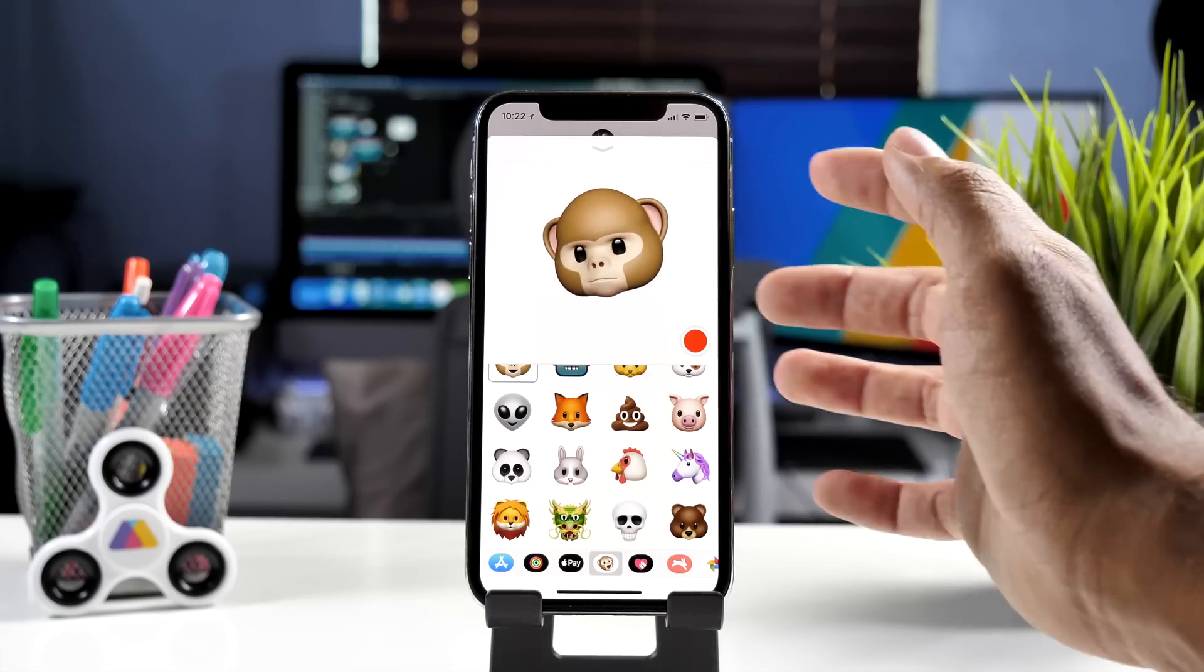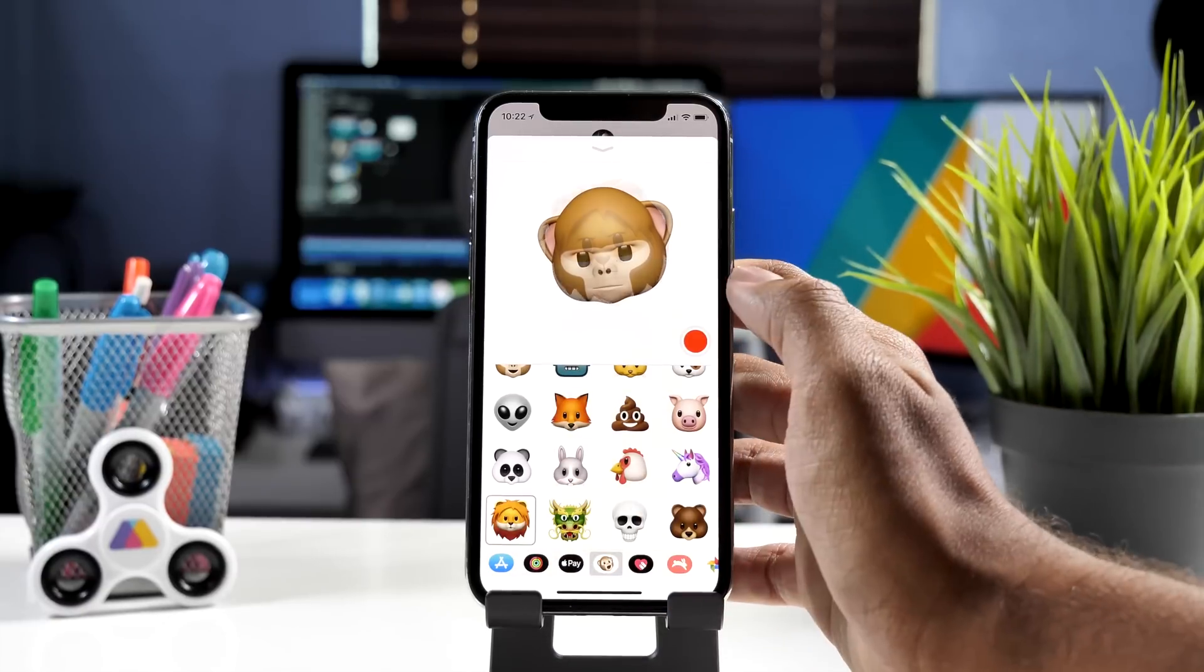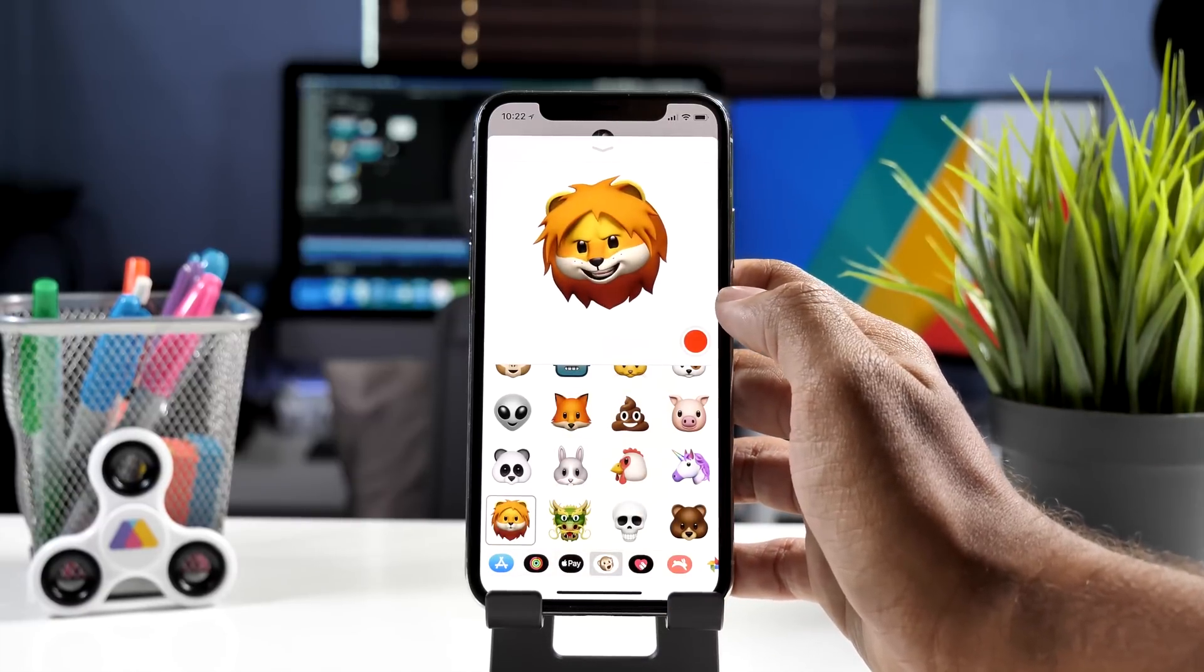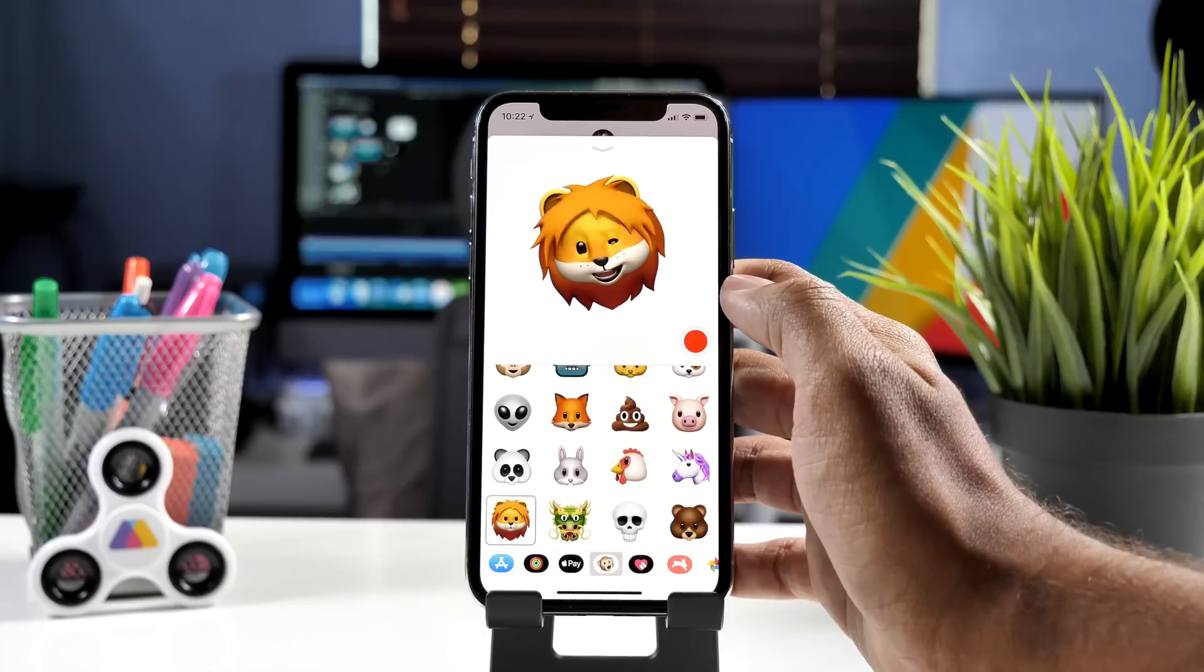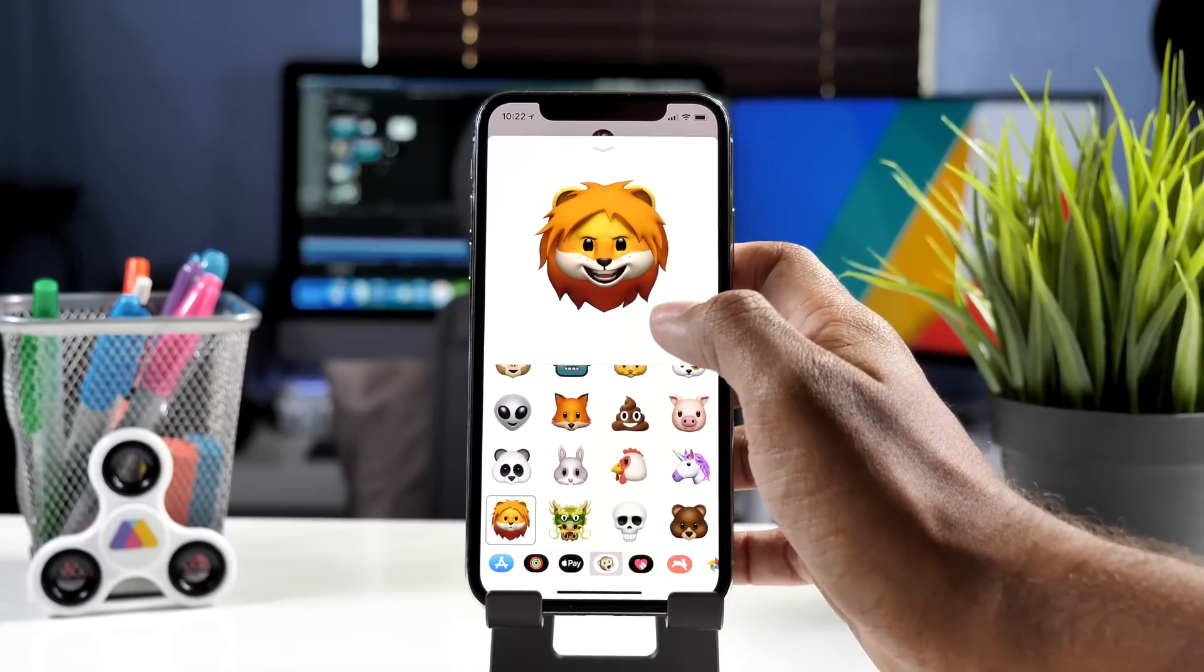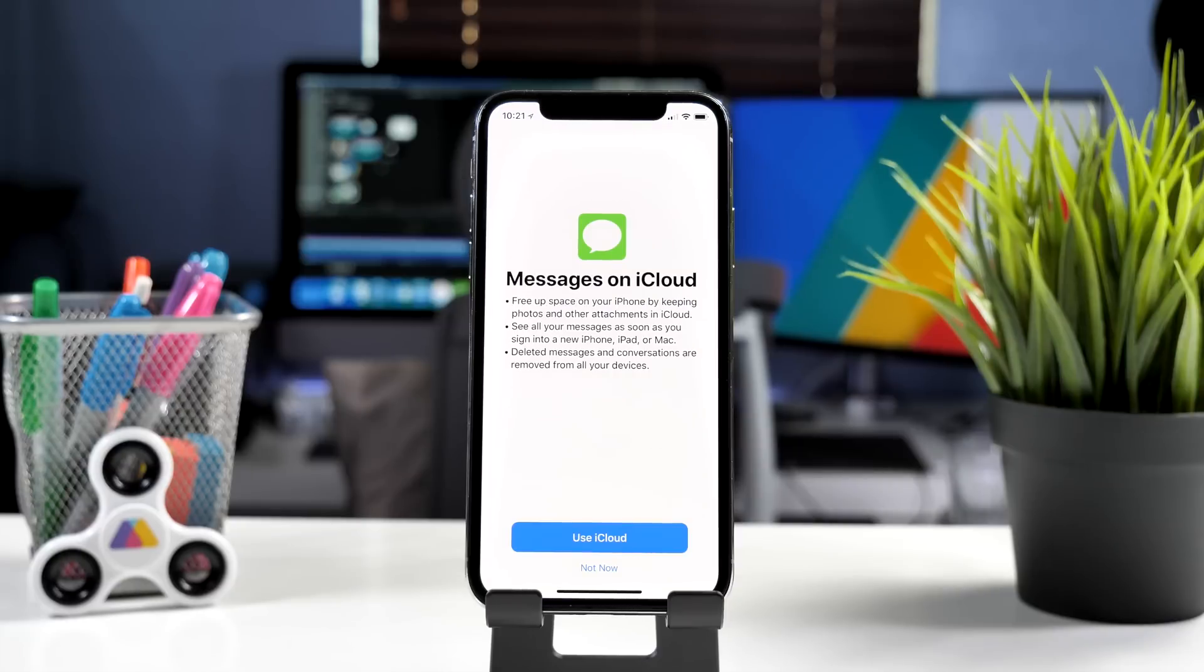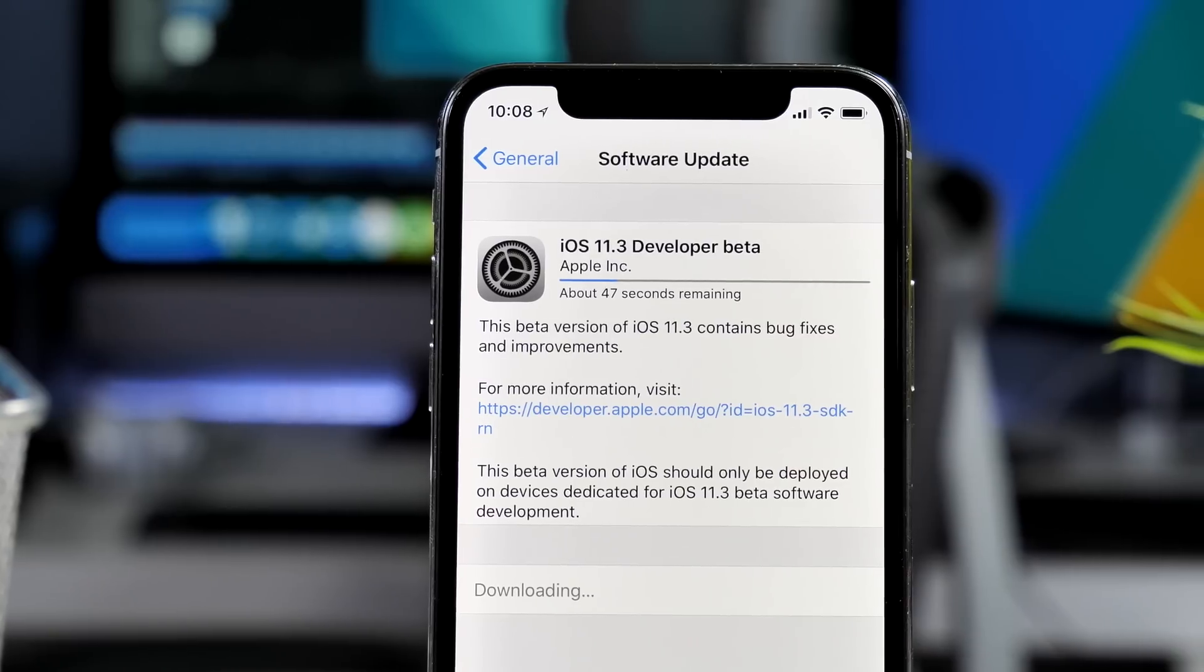So guys that's all you need to know about iOS 11.3. I would highly recommend taking a look at this beta if you were interested and to sign up for this beta just head over to beta.apple.com and they will provide you a way to participate in the public beta program. If you have any questions about this update please let me know in the comments section down below and I'd be more than happy to answer those.